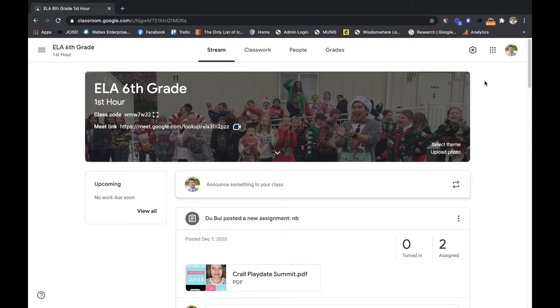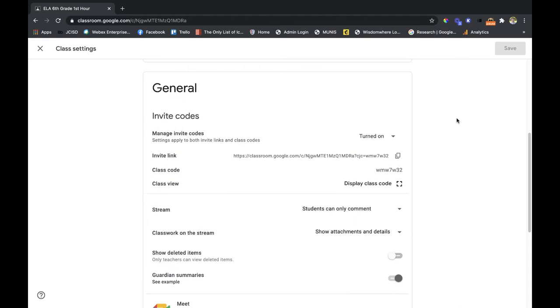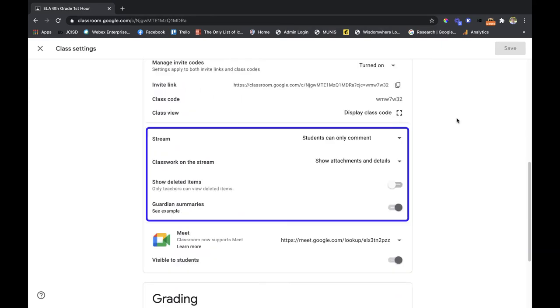When you click on that, as you scroll down you can see your stream options right here in this middle box.